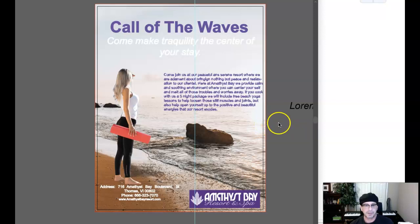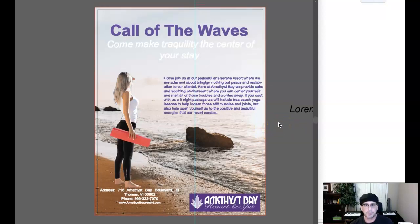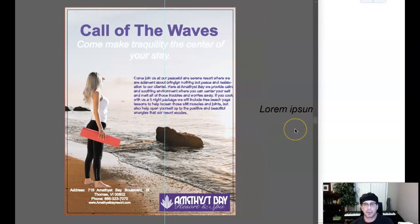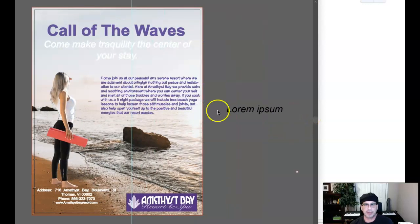Hey Mecca, how you doing? I got your ad up here. So we've got a couple of issues, but I think we're going to be okay.